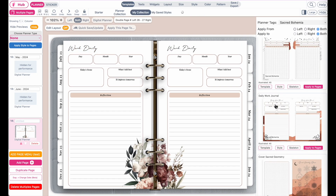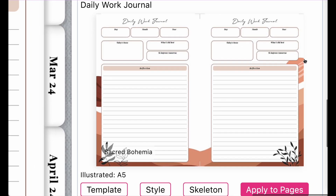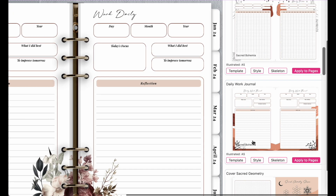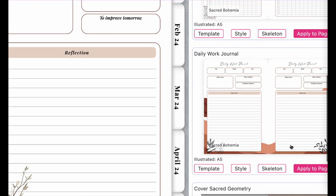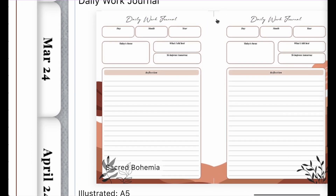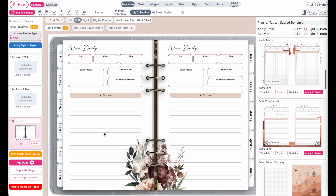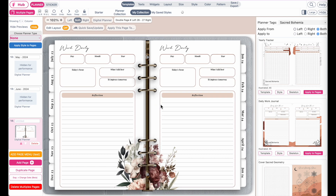Something else to note is that it will also not take over the stickers. So stickers applied to the background will not be transferred over to the digital planner. However, if you have a pattern applied to the background, that will be transferred to the digital planner if you select style.